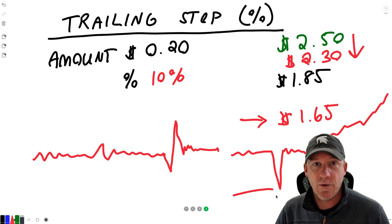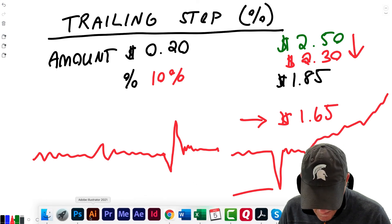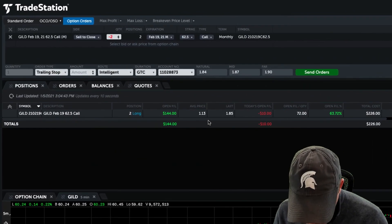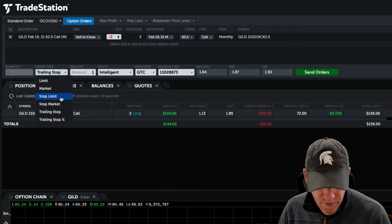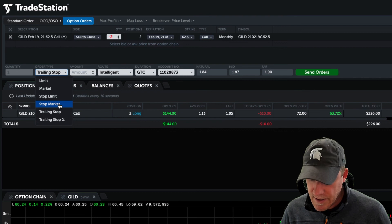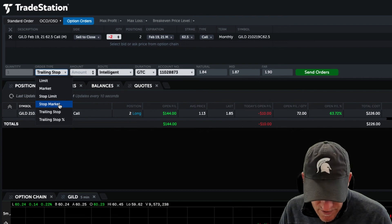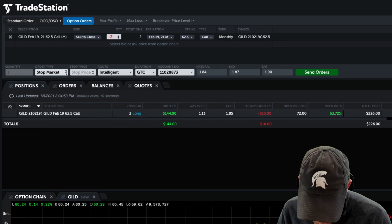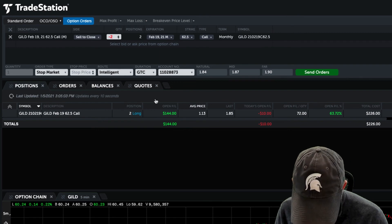I may go into trailing stops in a little more detail in another video. I don't want to go on and on about trailing stops and trailing stop percentages. I tend to stick with stop limits or even a stop market if you really don't want to worry about it, and set those in place especially when you have profit like this. So let's go ahead and set a stop market in place here for this one.